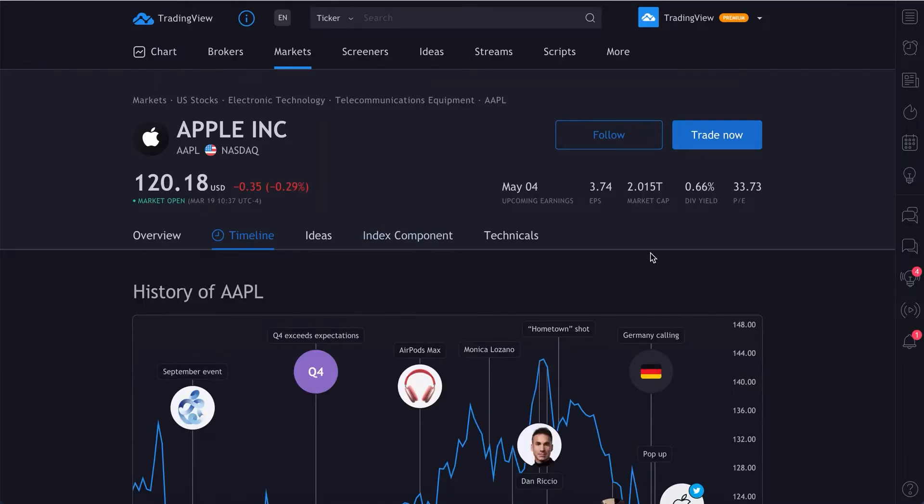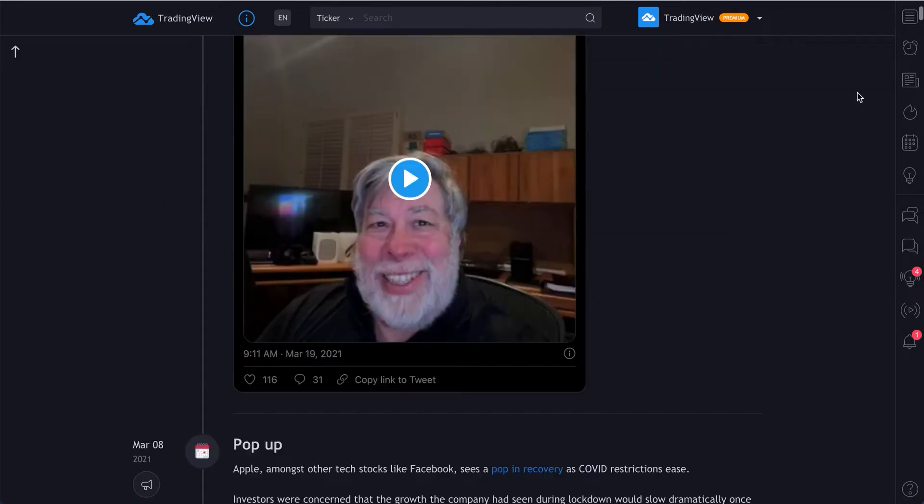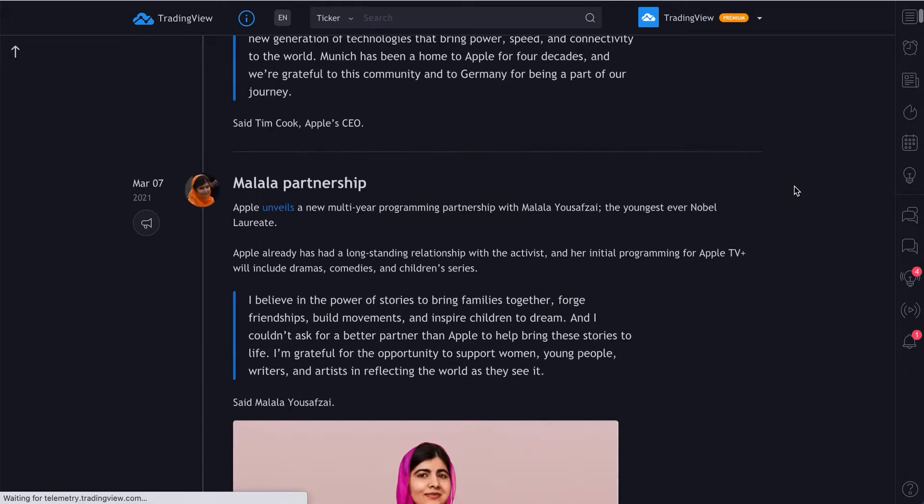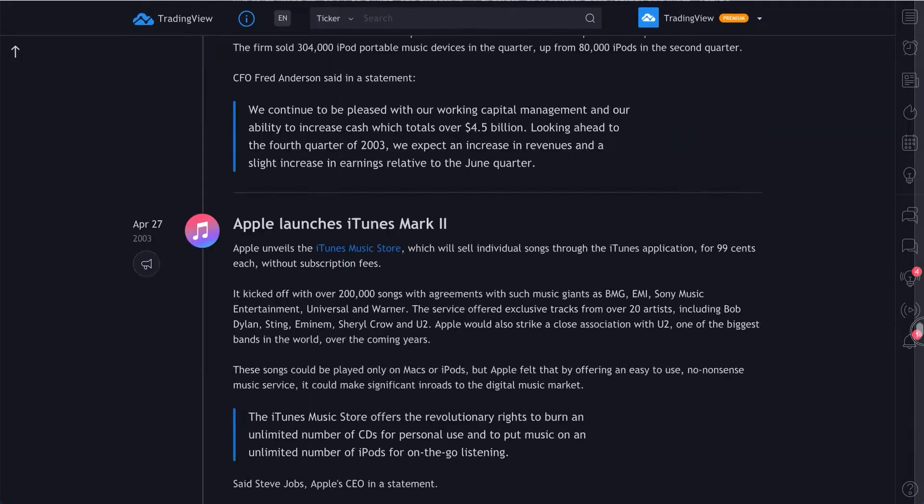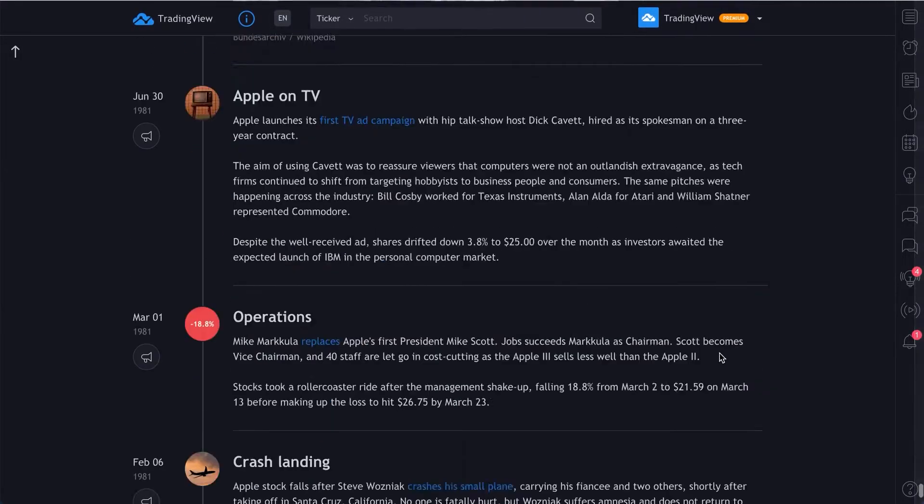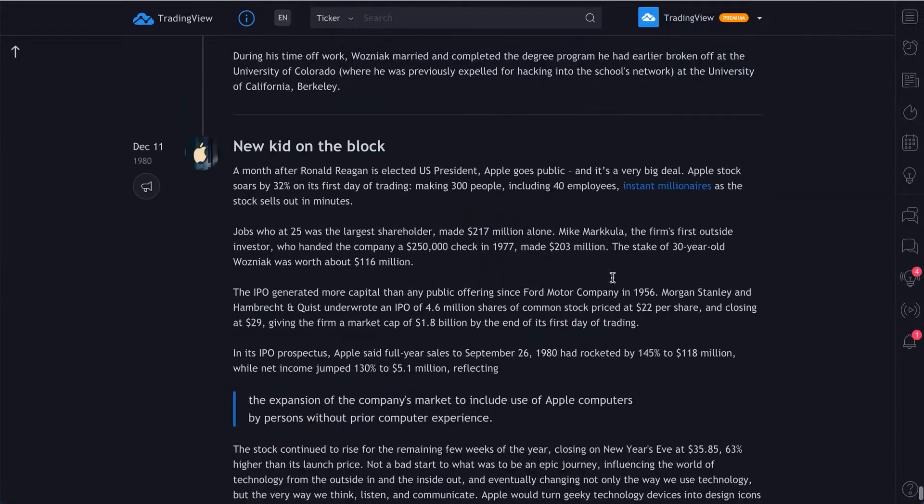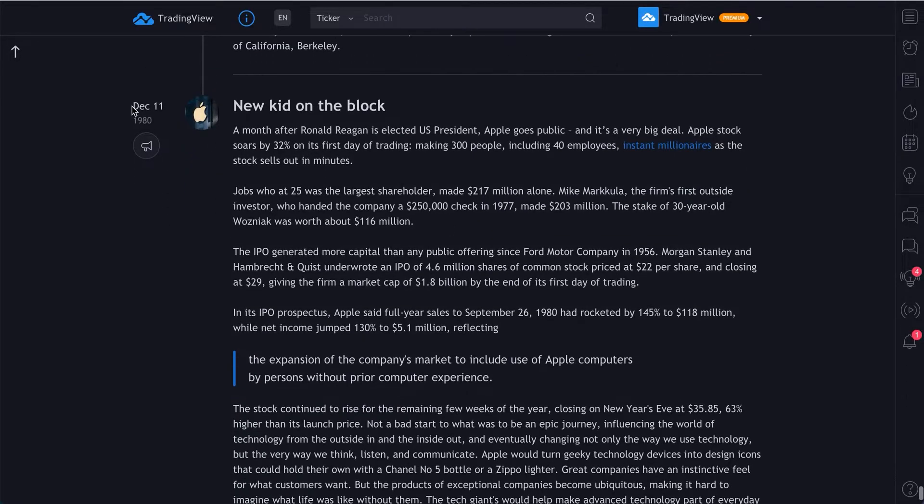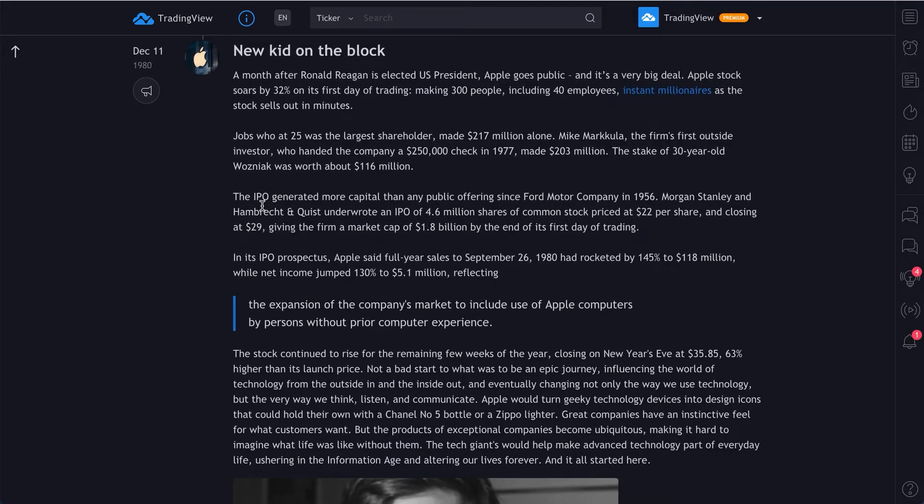Let's go to Apple's timeline and scroll down to the very bottom. Let's read about Apple's early days in its history. Here we are, December 11th. This was the day of Apple's IPO. We can learn all about it if we click this button here, share link.